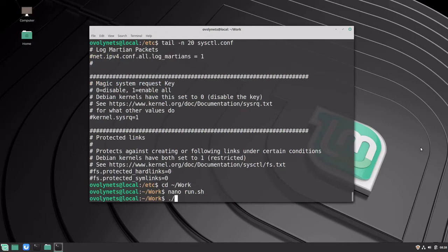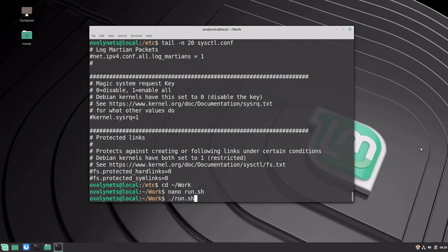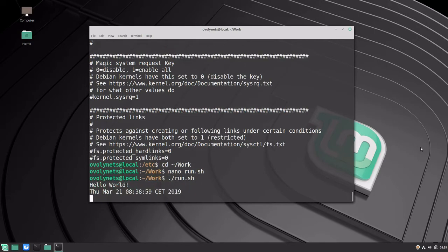Let's execute the script again. It is printing the date, waits for two seconds, and prints the date again.